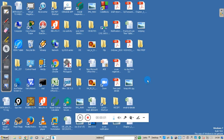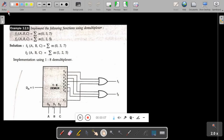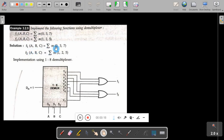Hello and welcome back. This is Wasan Naik from Kenra Engineering College. In the previous session we studied multiplexer. In this session we will see demultiplexer. We will take a problem: implement the following functions using a demultiplexer. Two functions are given, function one and function two, of three variables. These two functions you have to implement by using a demultiplexer.